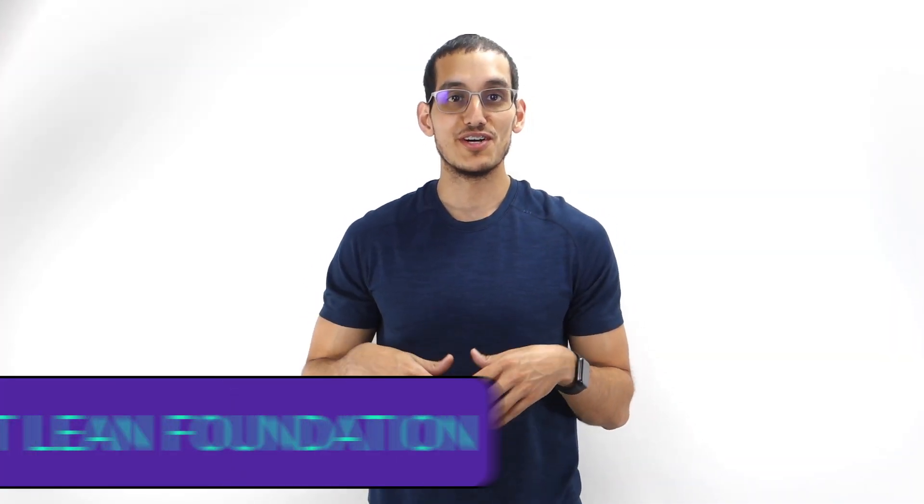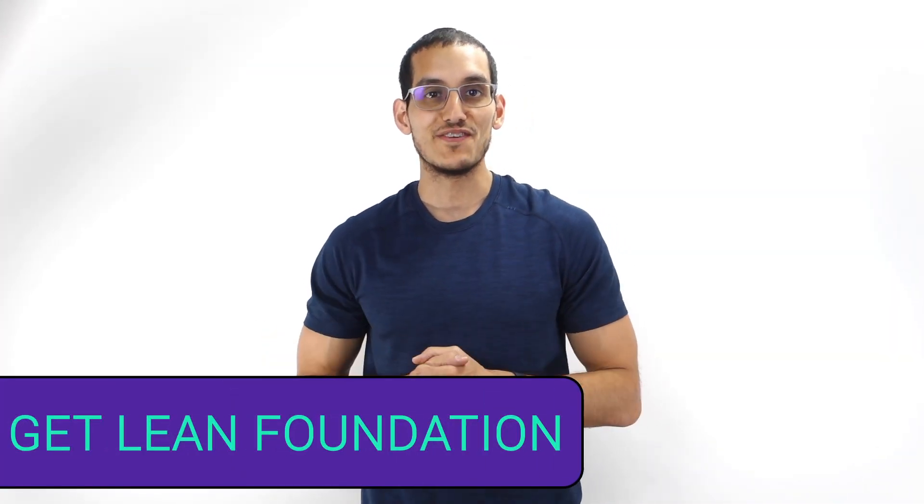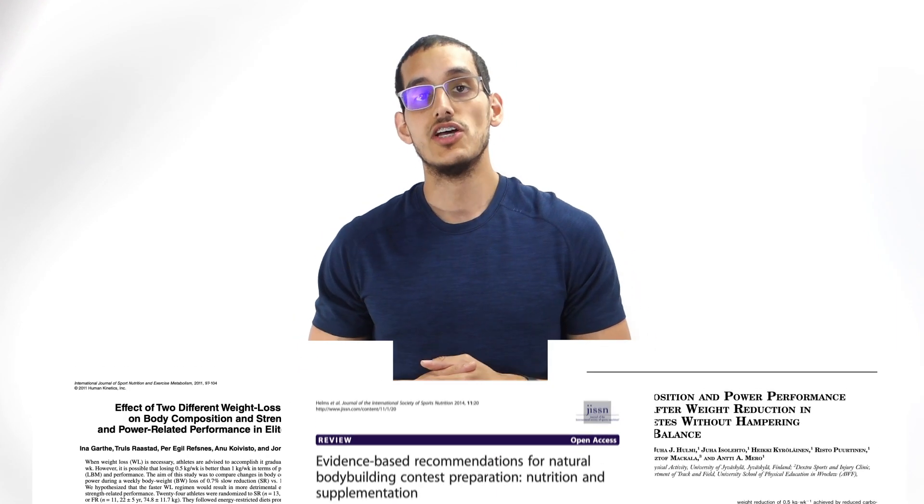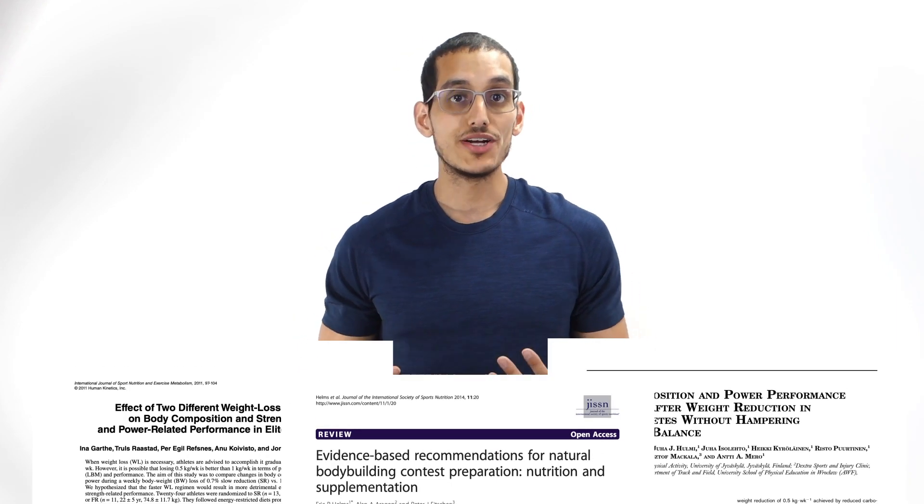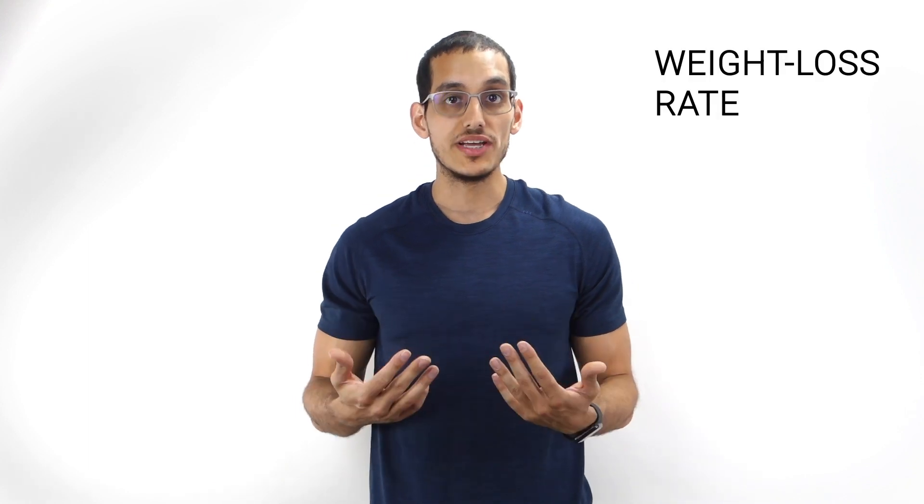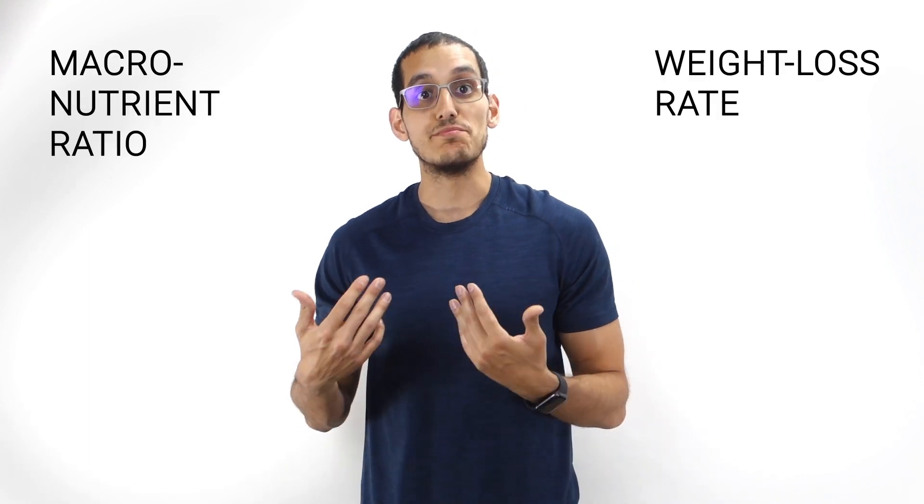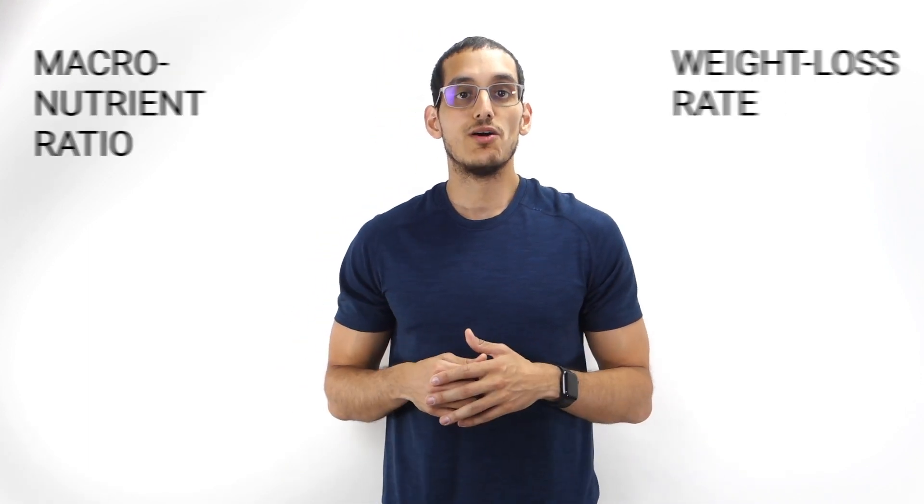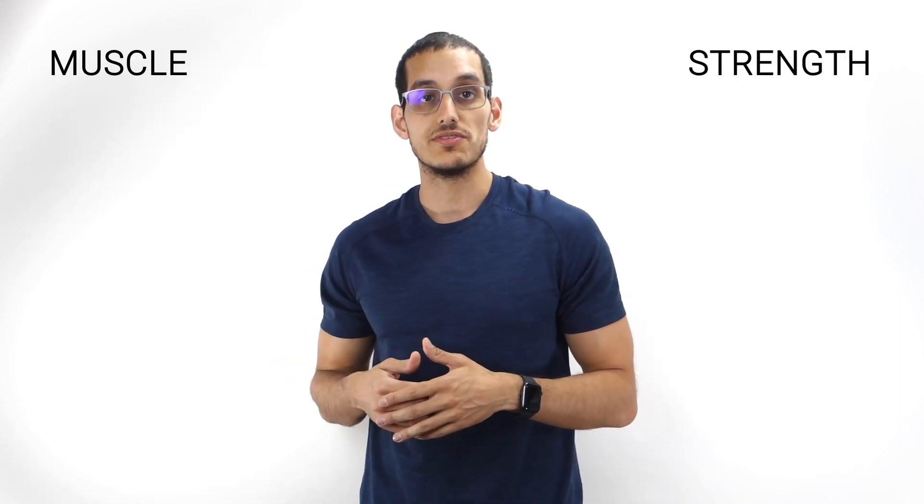Hello everyone and welcome to the first episode of the Get Lean Foundation. This episode is very unique because it's divided into two parts. In the first part, we'll look at several articles and studies to learn what exactly is the optimal weight loss rate and macronutrient ratio when it comes to losing fat quickly while maintaining both strength and muscle. We'll also see how these articles and studies compare with my personal fat loss transformation to see if I could have done anything differently.